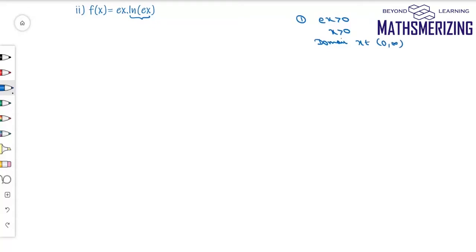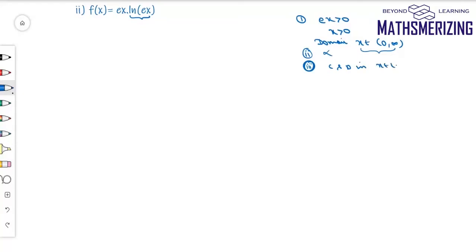This graph will be drawn from 0 to ∞. I cannot put minus x into the function, so there is no symmetry in this curve. In the interval (0, ∞), both eˣ and ln(eˣ) are continuous and differentiable, so this function is continuous and differentiable on x ∈ (0, ∞).